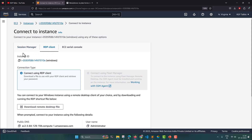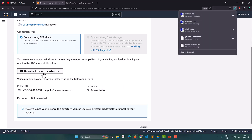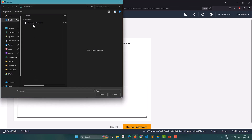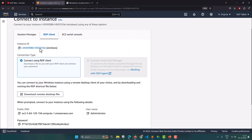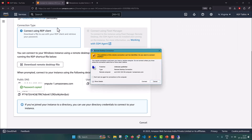On Connect, you need to click on RDP client. Here you need to download the remote desktop file. Now you will see the remote desktop file is downloaded. You also need to get a password, so you need to find your previously created PEM file — the YouTube Windows file — and then click on Decrypt Password. The password is decrypted; just copy this password from there.